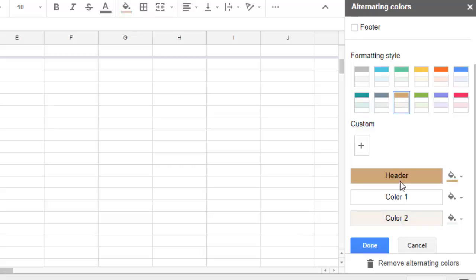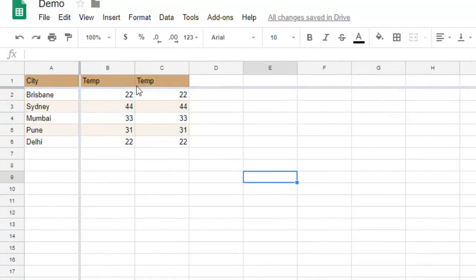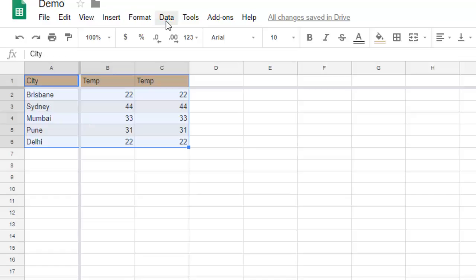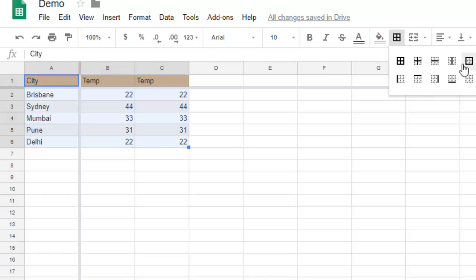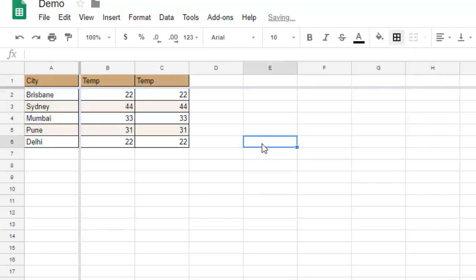You can also give it a border. Just select the entire range and then over here in the border section, you can give it a border like that one. That is how you can format data as a table in Google Spreadsheet.